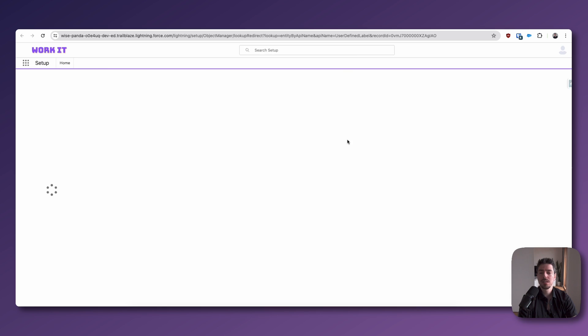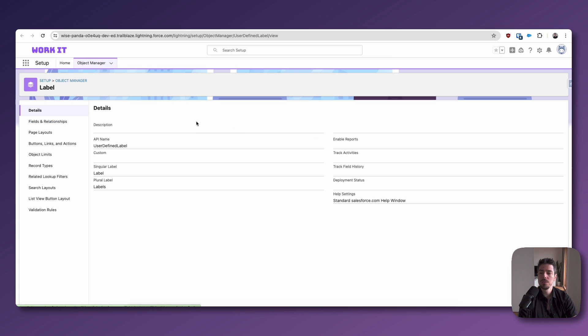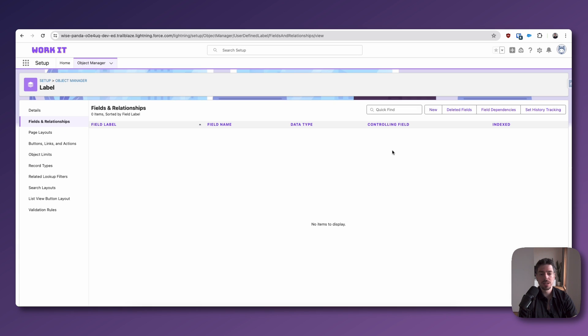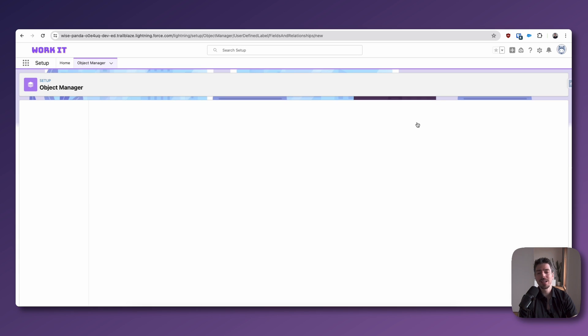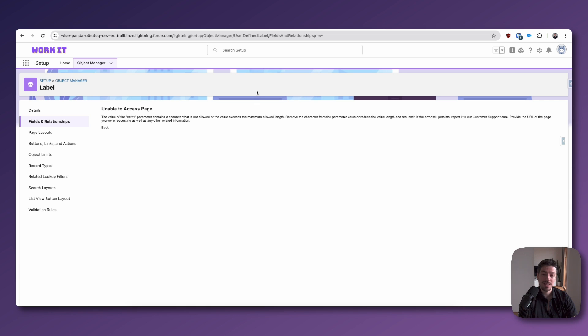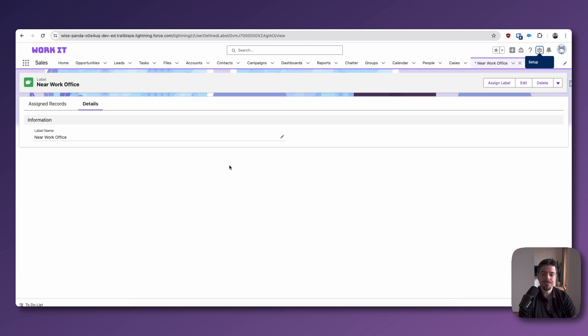I try to do this. I go to the object manager, fields and relationships. But when I click New, I get this error. I'm not really sure why. I don't know if this is intended or if this is just a bug. But at the moment, it seems like we can't add new fields.